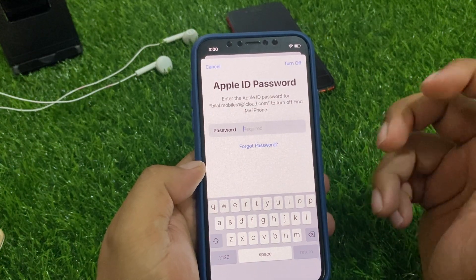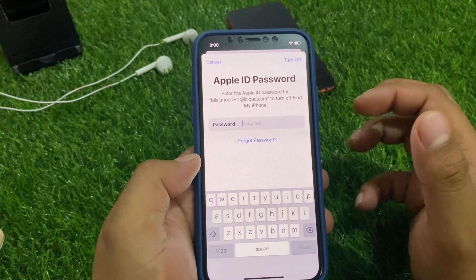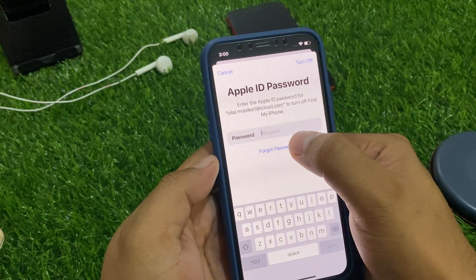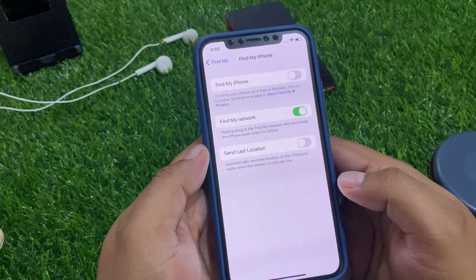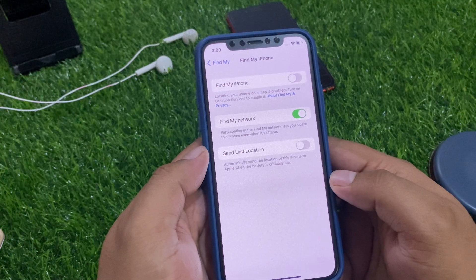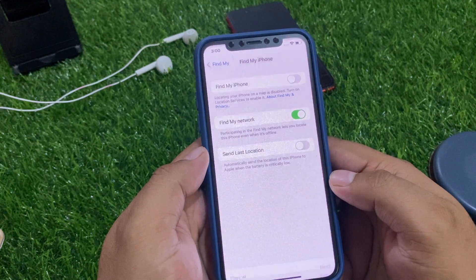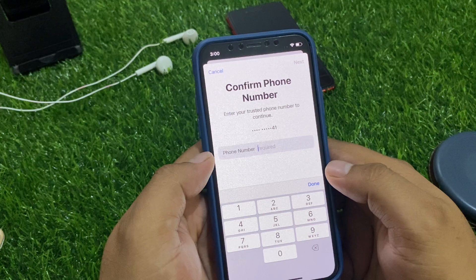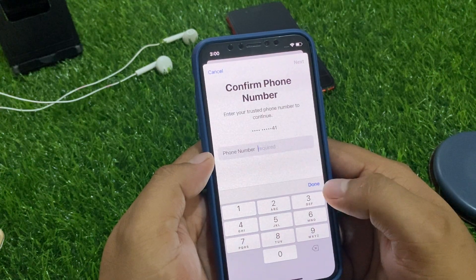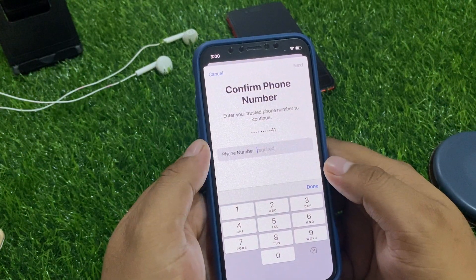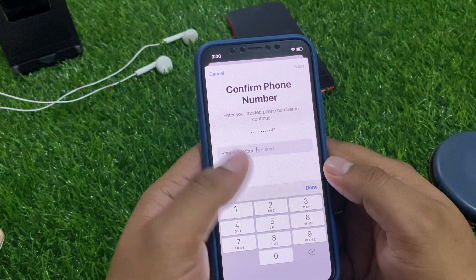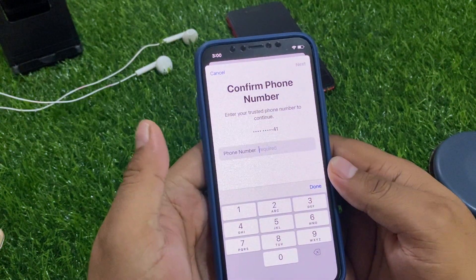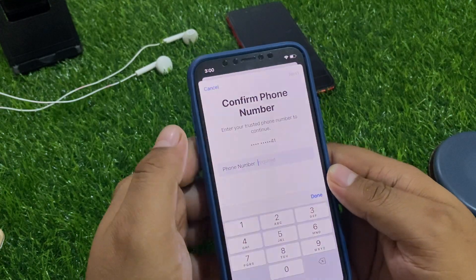If you forgot your Apple ID password, simply tap Forgot Password. It will take a few seconds. Enter your phone number to confirm and change your password to turn off Find My. If you also forgot your phone number, here is another method.